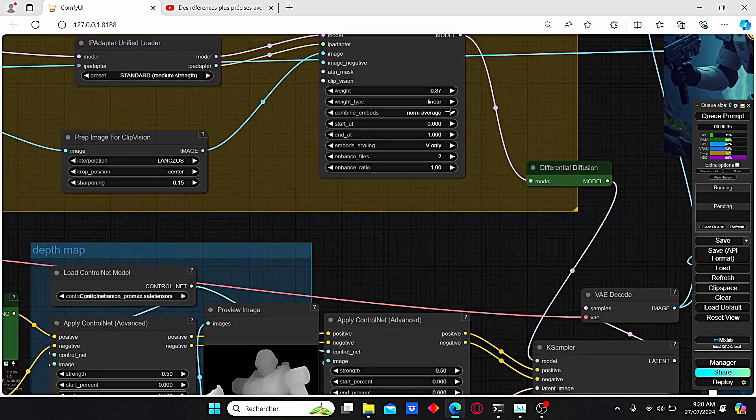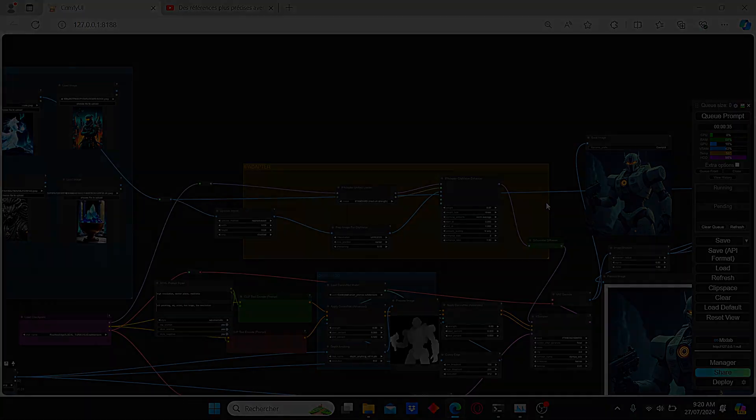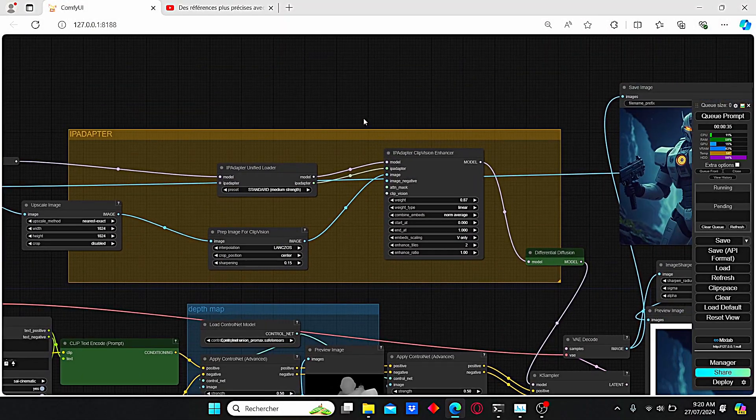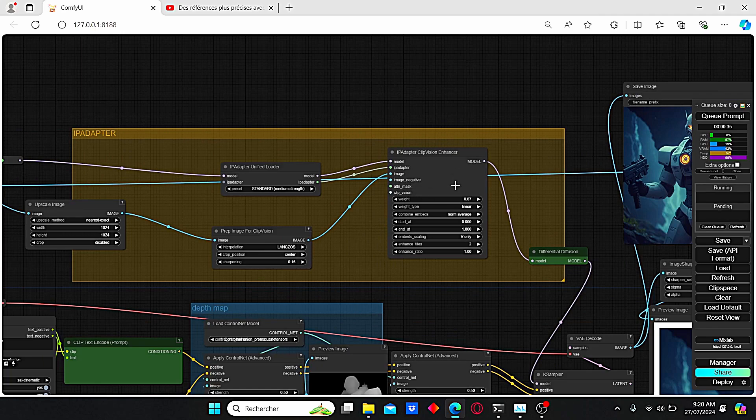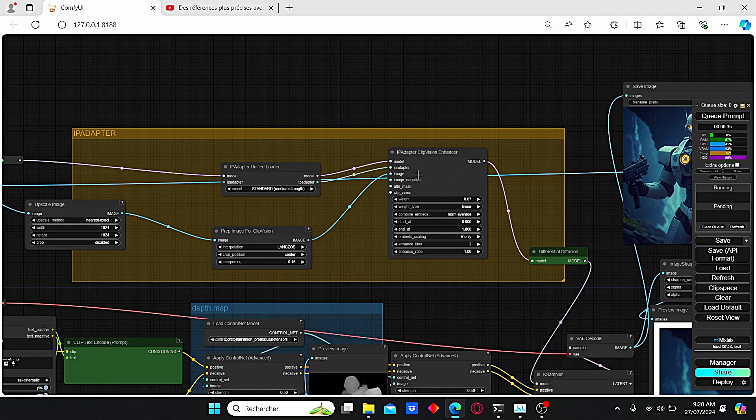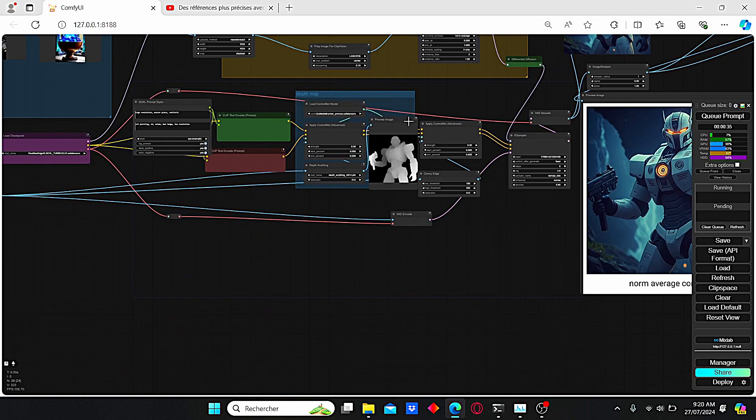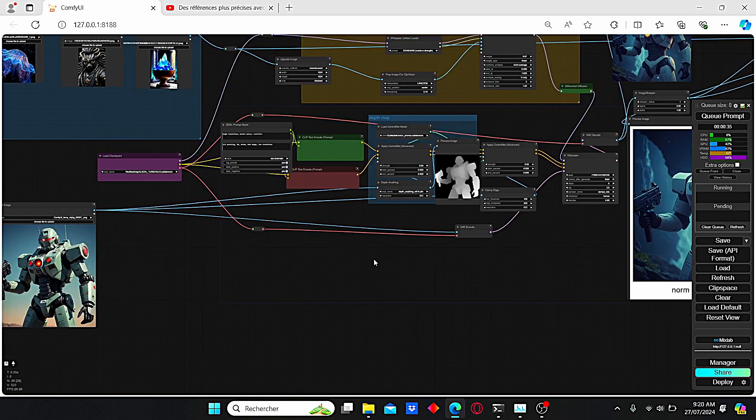Once it is done, restart your ComfyUI and we can start working. Now that you've restarted your ComfyUI, you will find this IP Adapter Clip Vision Enhancer here. You can also use my node to make it easier.